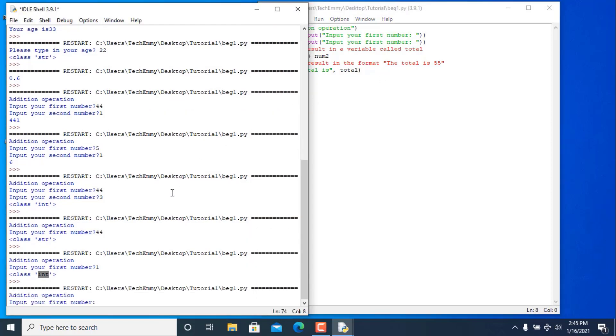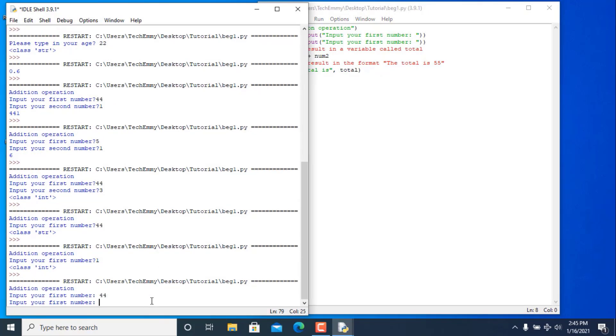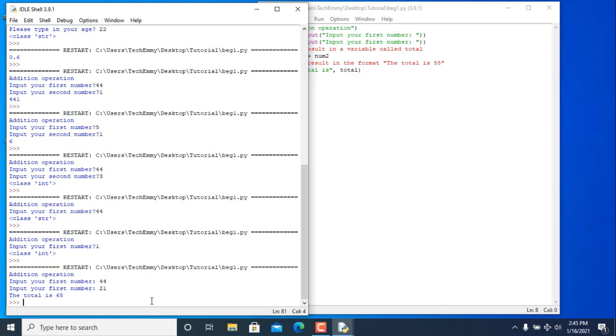Save and run — input your first number: 44, second number: 21. The total is 65. That works correctly!